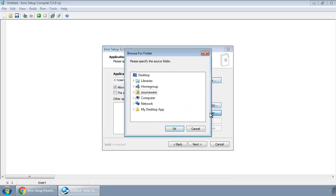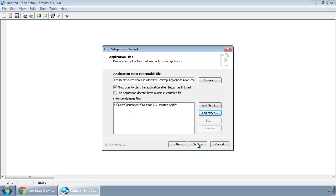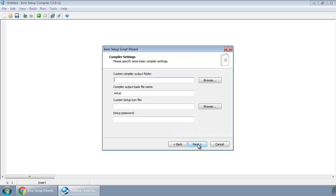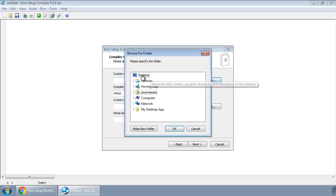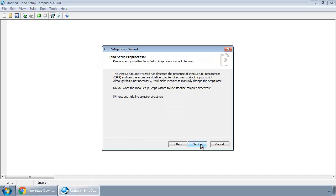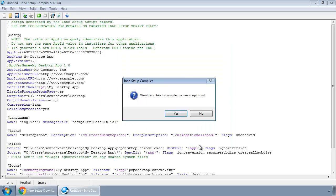Also add our folder My Desktop App. We want a setup file to be created on our desktop. We don't want to use defined directives, and finish.